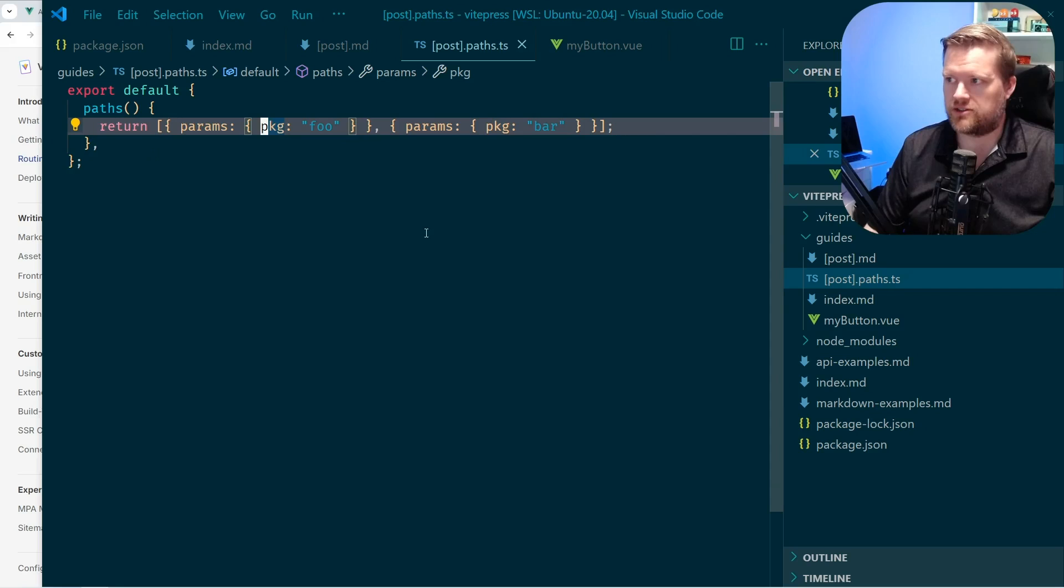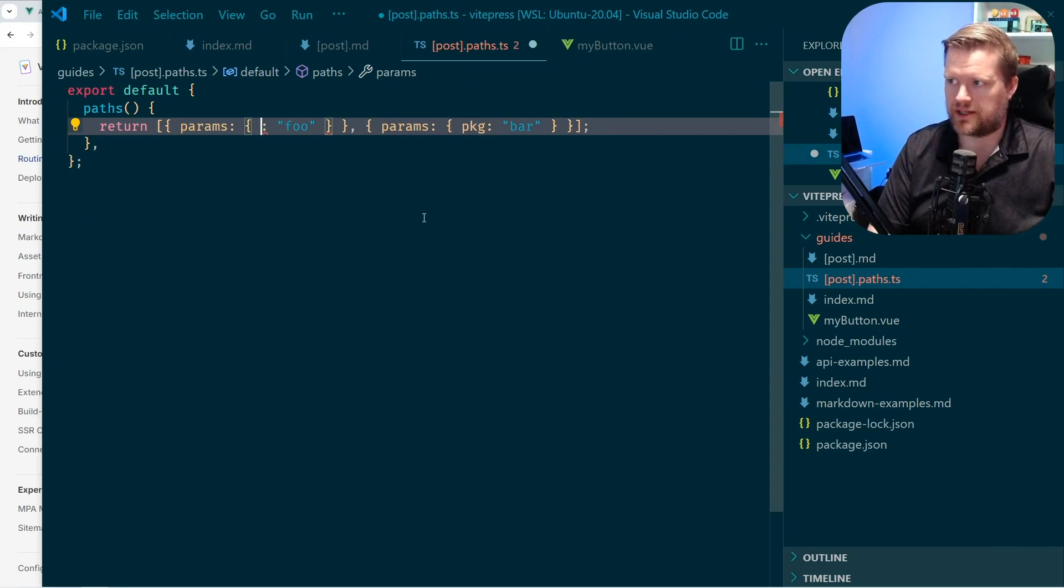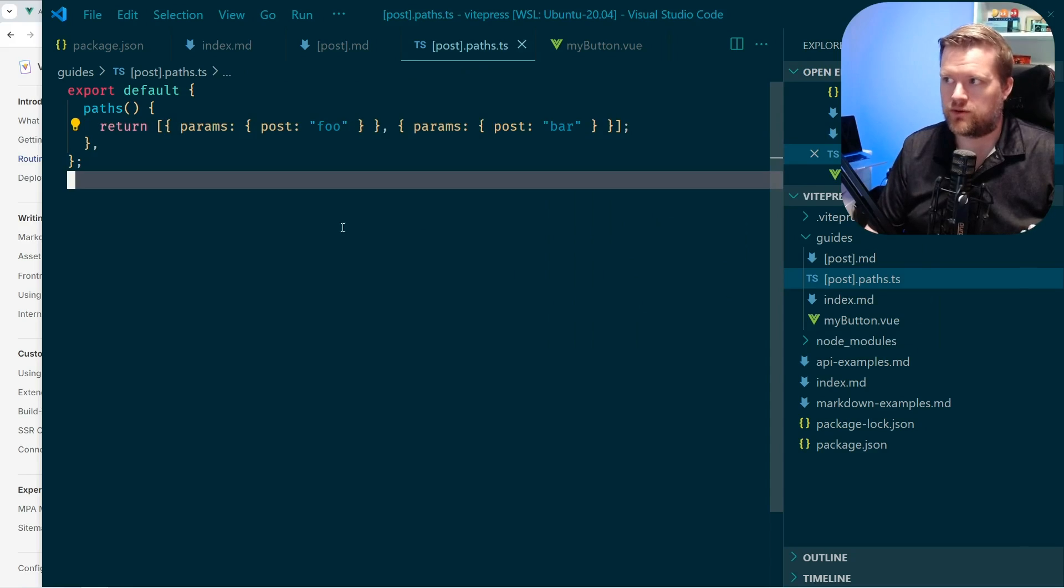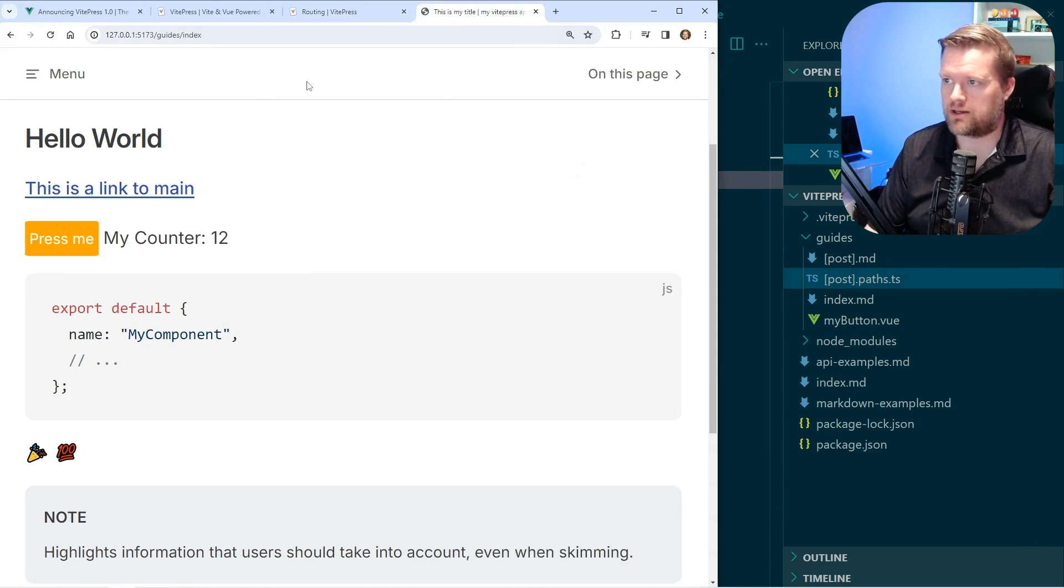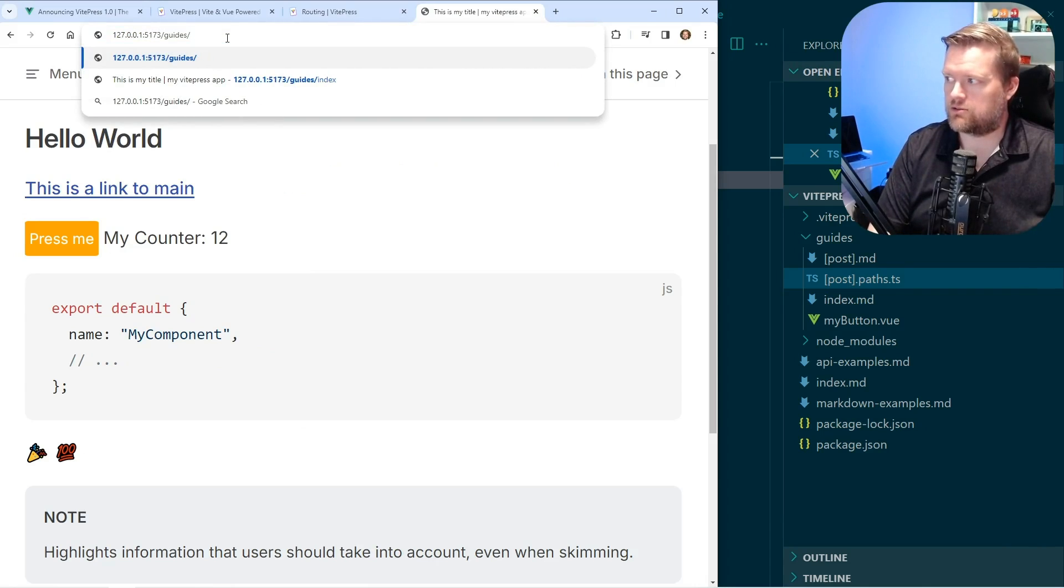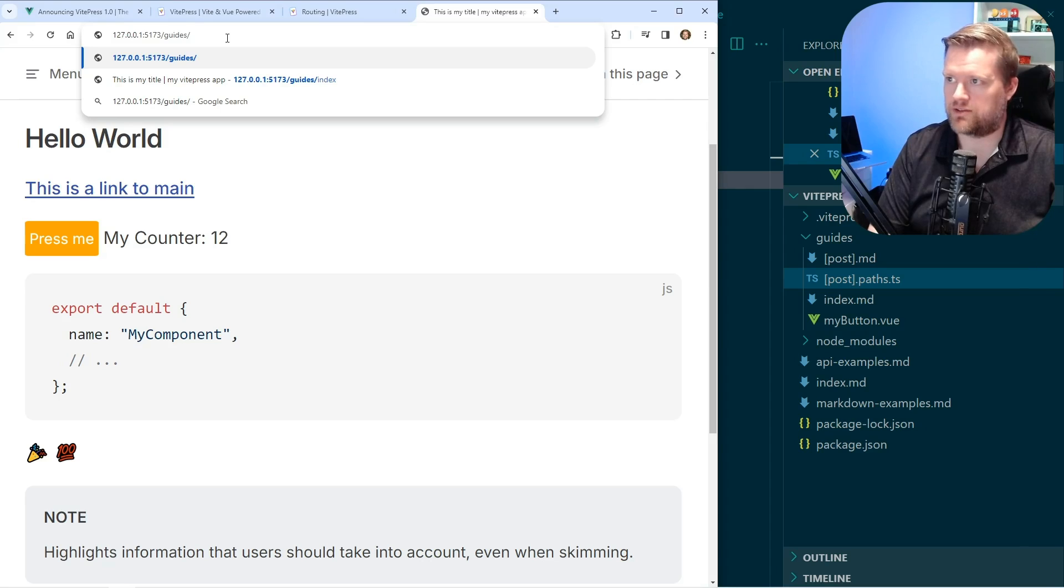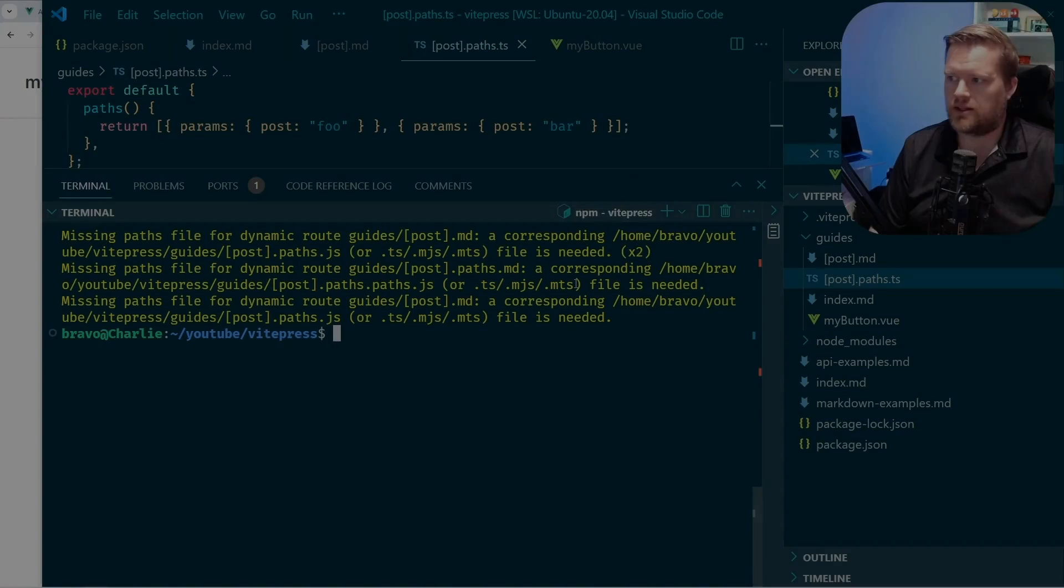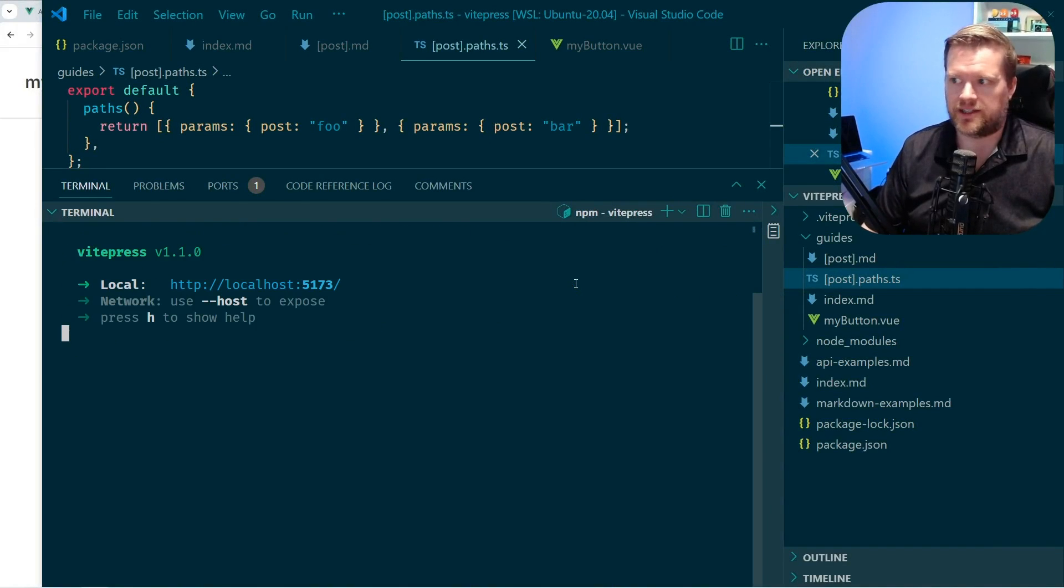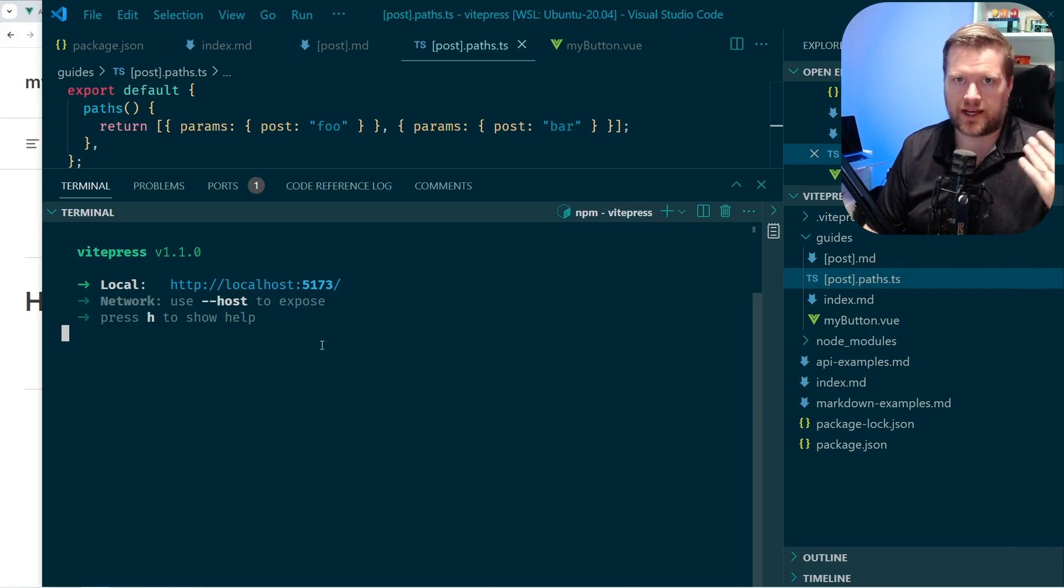So if I do this and I'll call this instead of package, I'll call it post. Now I should have post foo and bar as one of them. So if I come back here and I go to guides here, I should be able to put in a name here. So in this case, instead of index, I'll put in foo. And a lot of times you have to stop and restart it after you add in that path because that only gets run initially when the app is compiled or built.